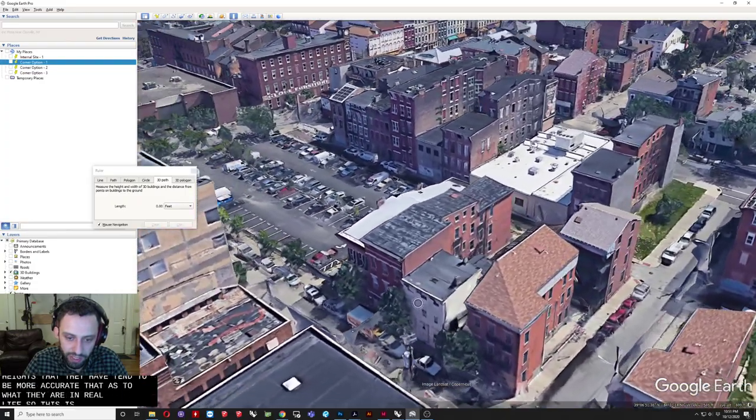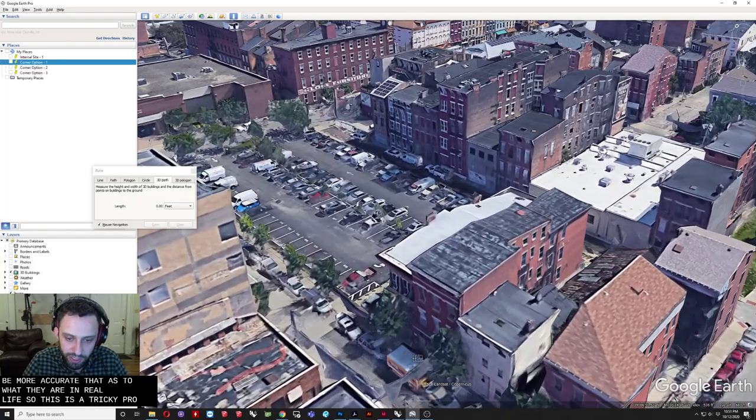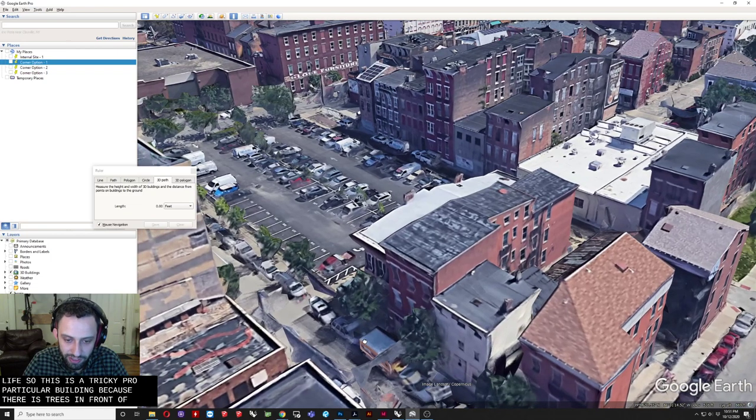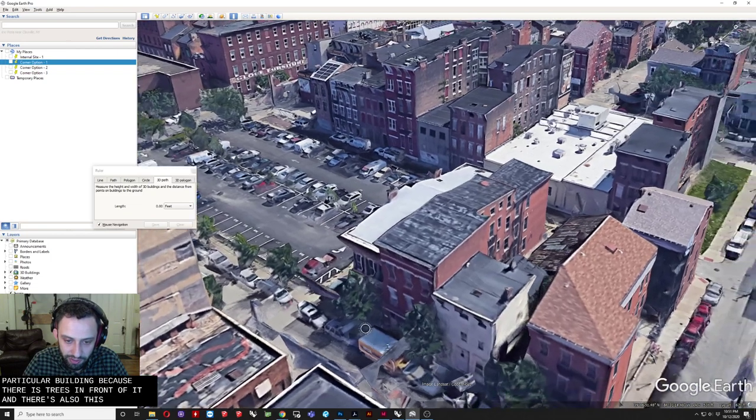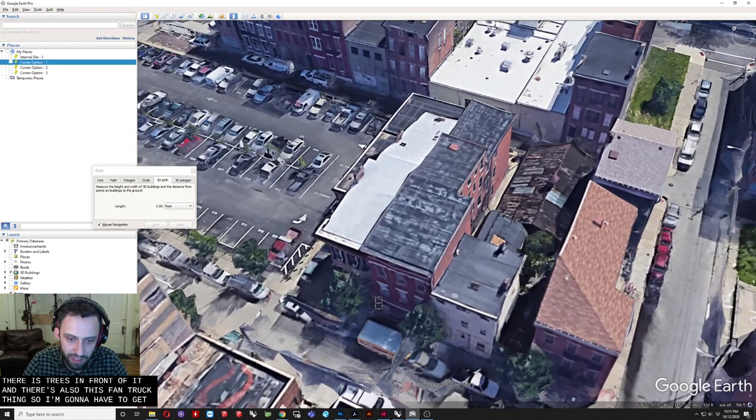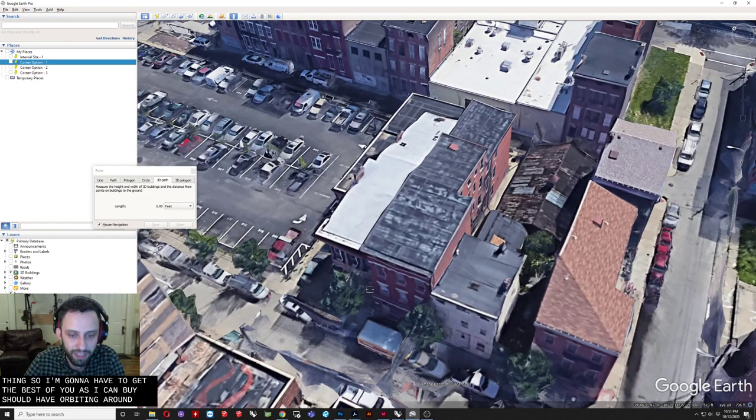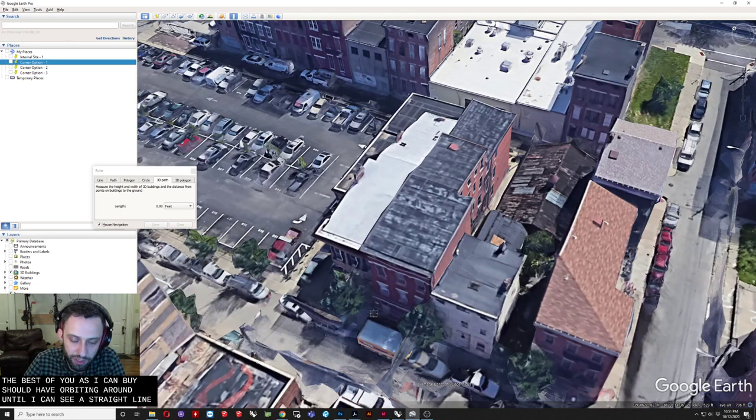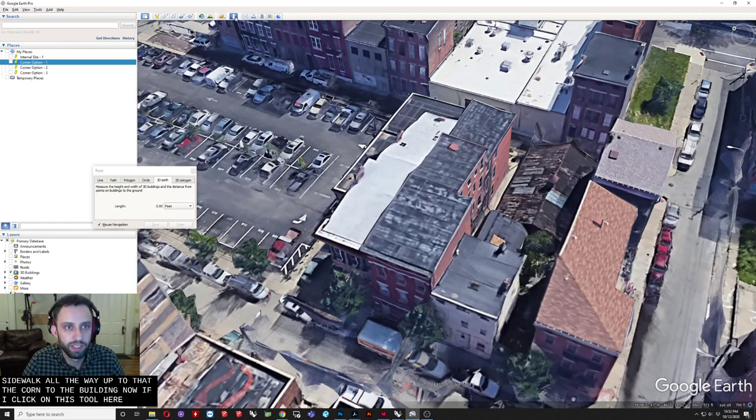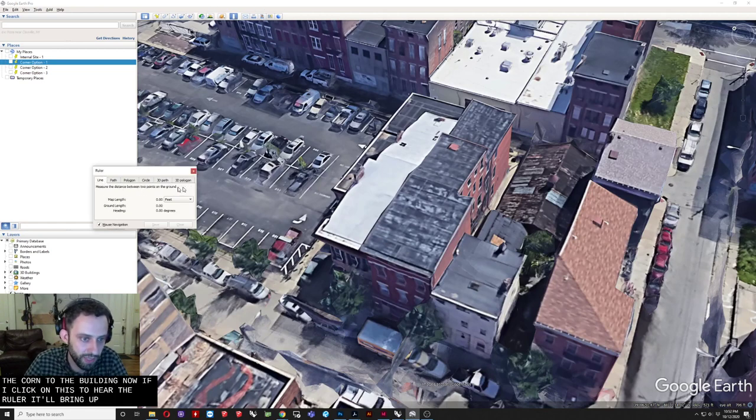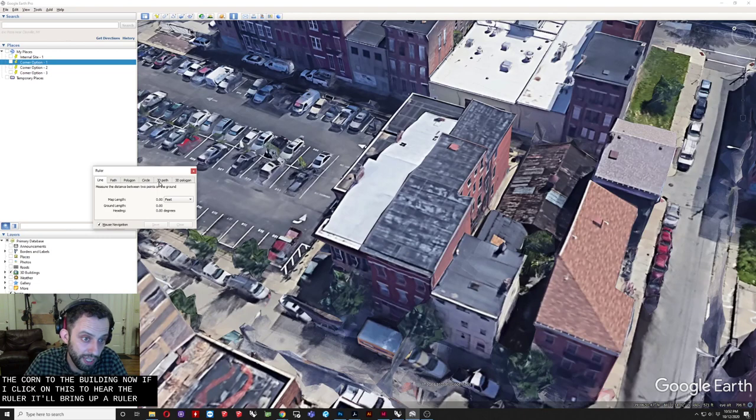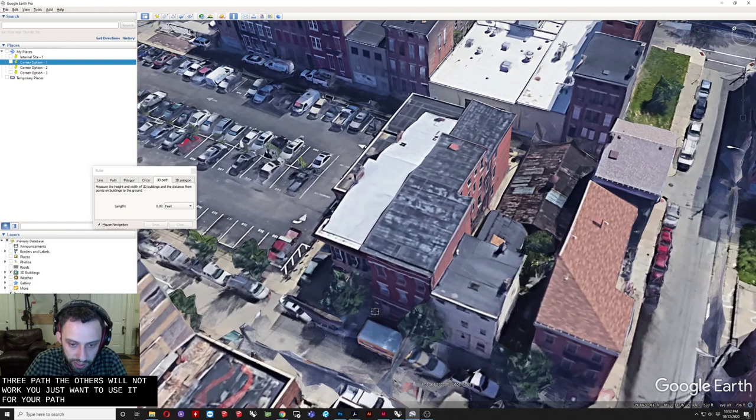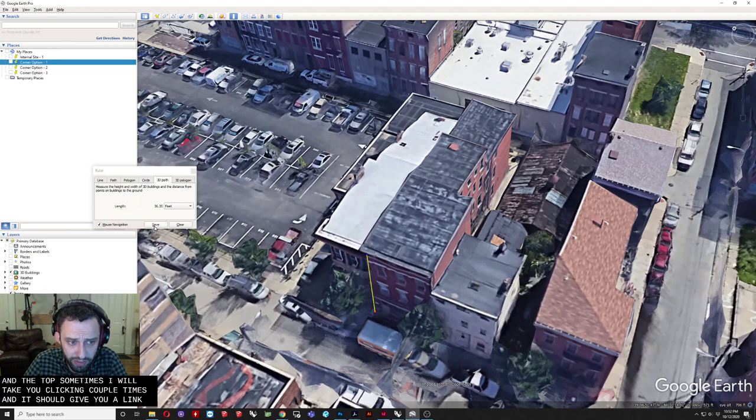So this is. A tricky. Particular building. Because. There are trees in front of it. And there's also this. Van. Truck thing. So I'm gonna have to get. As best of view as I can. By sort of orbiting around. Until I can. See a straight line. Where I can go from the sidewalk. All the way up to the cornice of the building. Now if I click on this tool here. The. Ruler tool. It'll bring up. A ruler. And I want to navigate to the. 3D path. The others will not work. You just want to use the 3D path. Click a base point. And the top. Sometimes it will take you. Clicking a couple times. And it should give you a length.